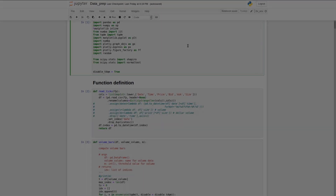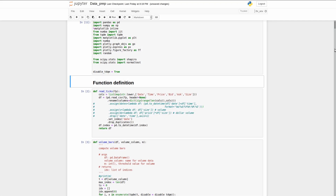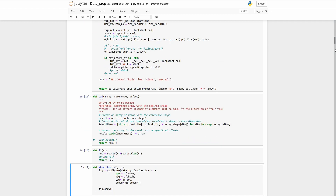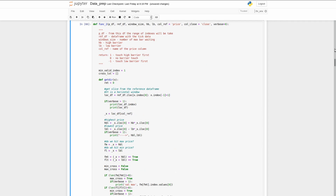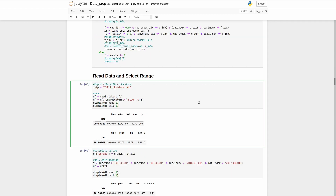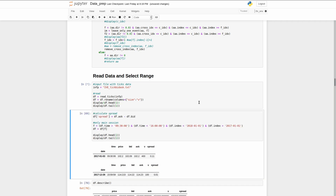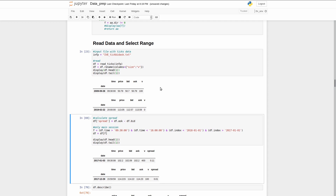Here I defined all my functions that I am going to use in this video. First of all, we need to load our data. Today I will use a small dataset, because the code is not optimized and some functions might take a really long time to run. As you can see we have tick data here: date time, price, bid, ask, and volume.